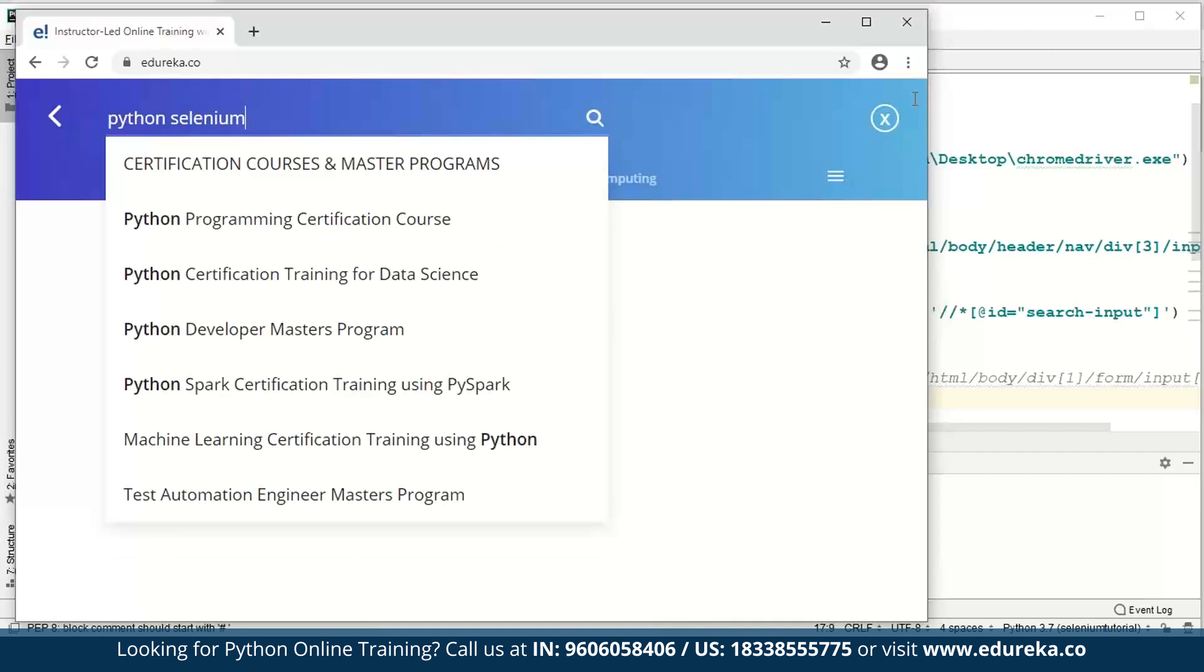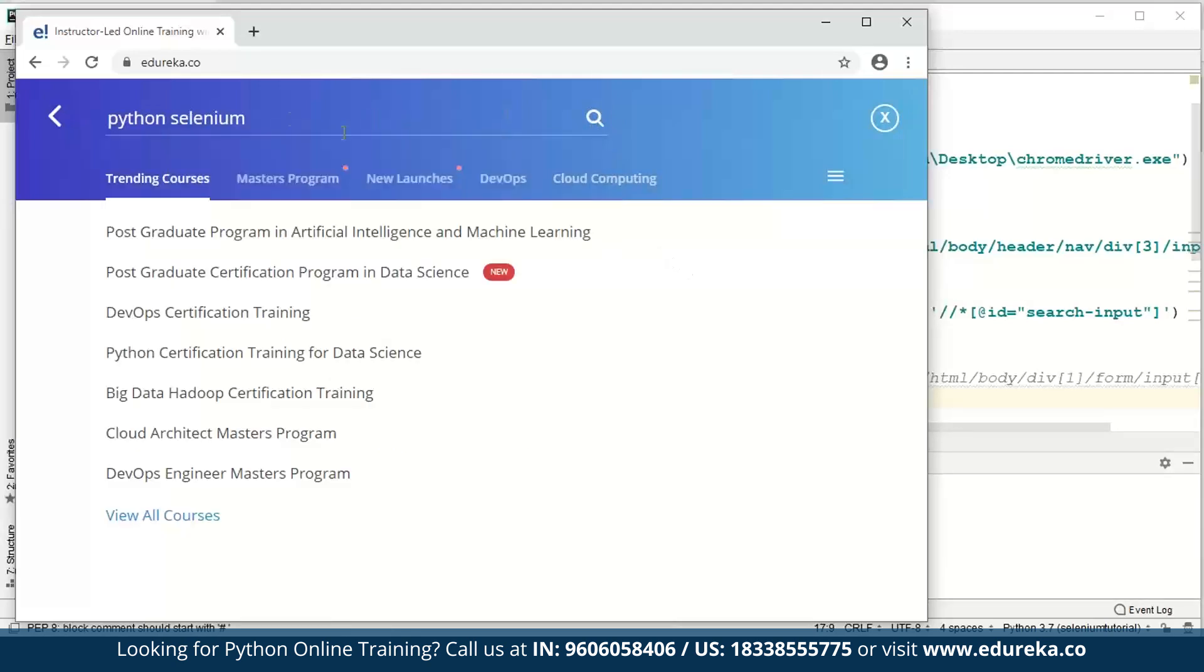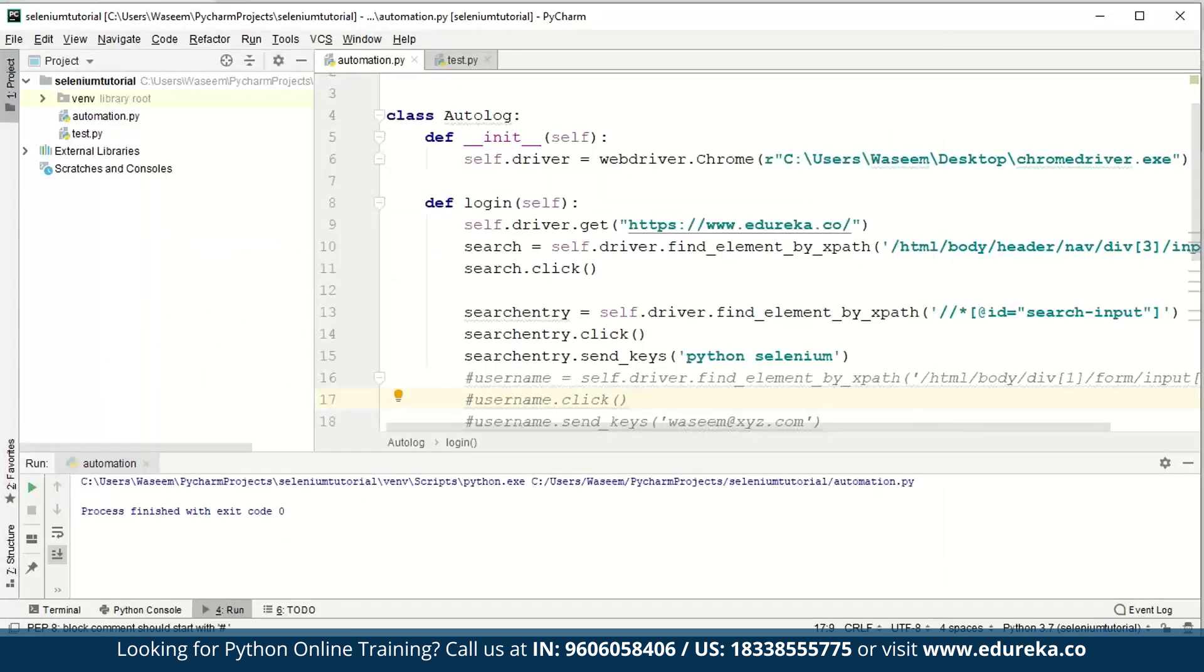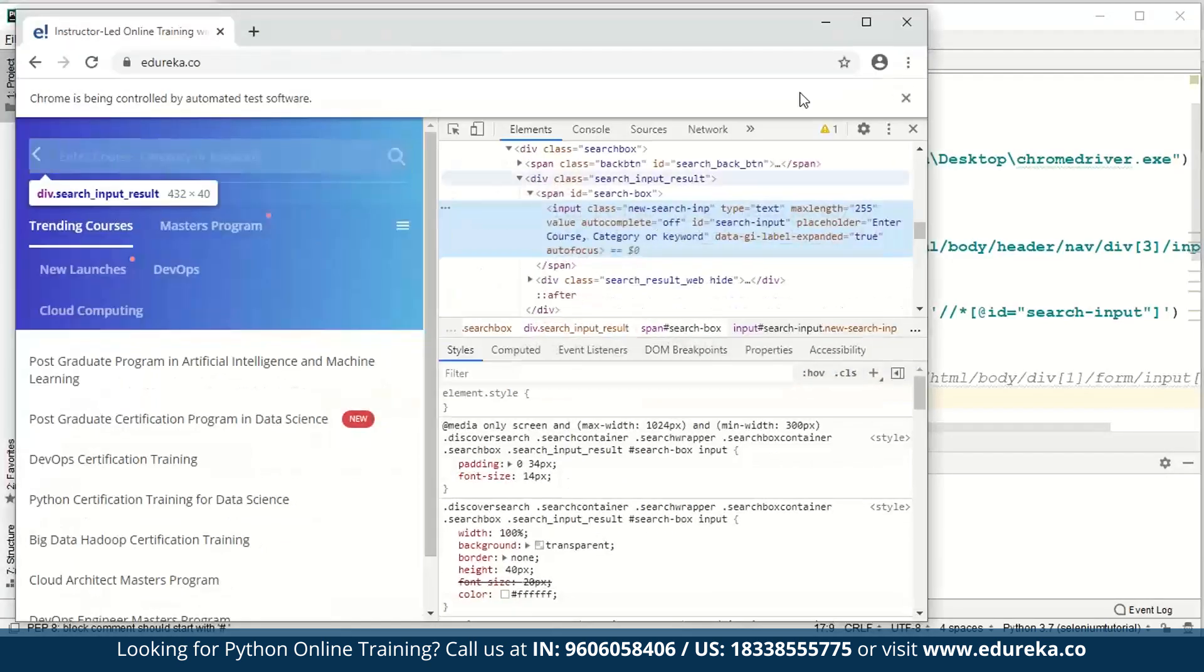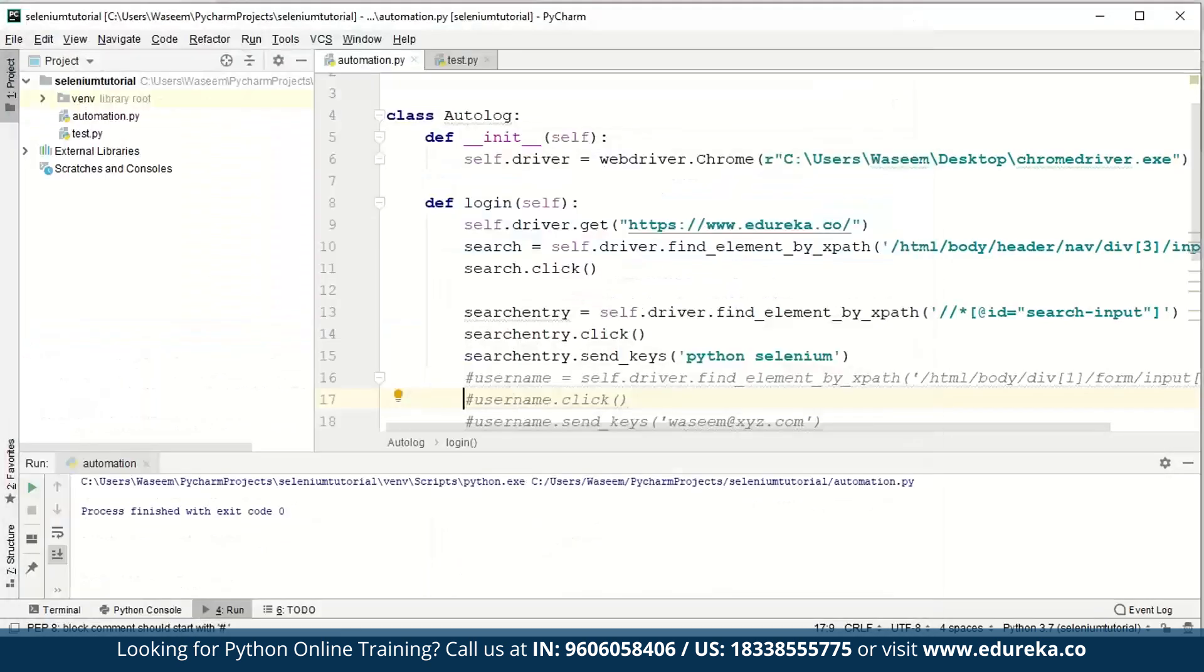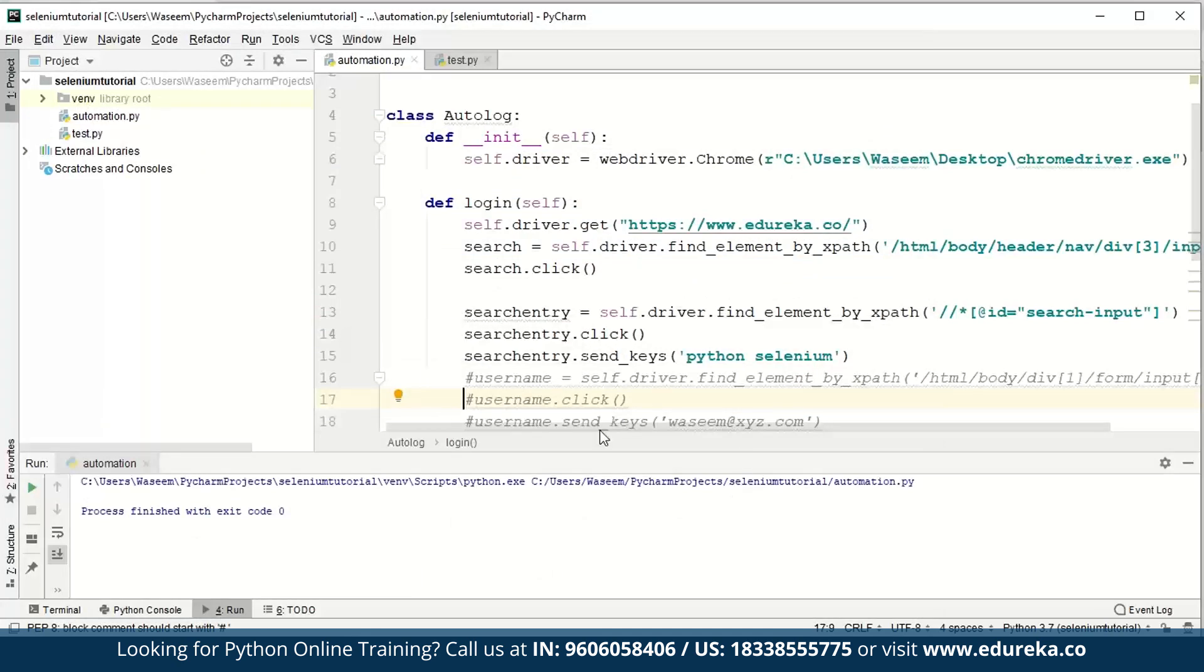Now we click on it and search_entry.send_keys - we will write Python Selenium. Let me write this right. Everything else seems fine. I don't think there's any need for worry right now. So let's run this again. Alright, as you can see, we're able to send the keys as well. We have sent some value - Python Selenium - in the text field.